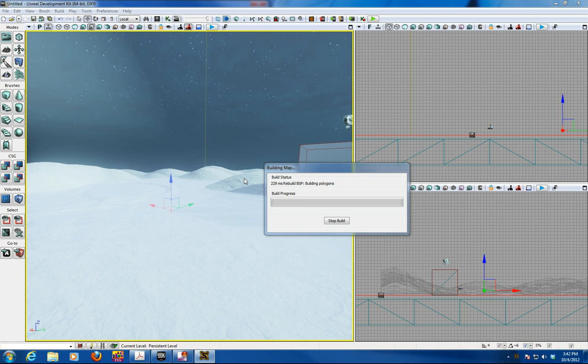Hopefully that helps you with water and terrain. Make sure you select the right one and have a good day.